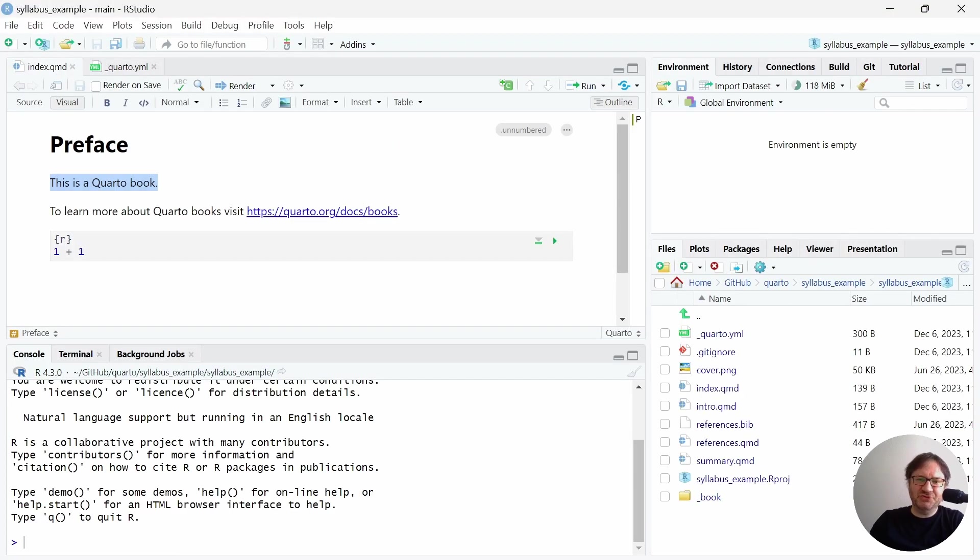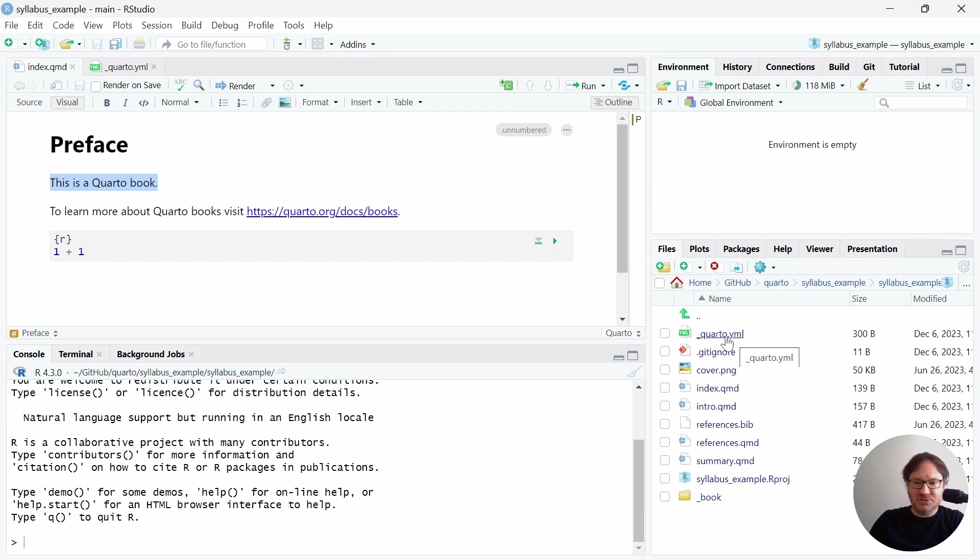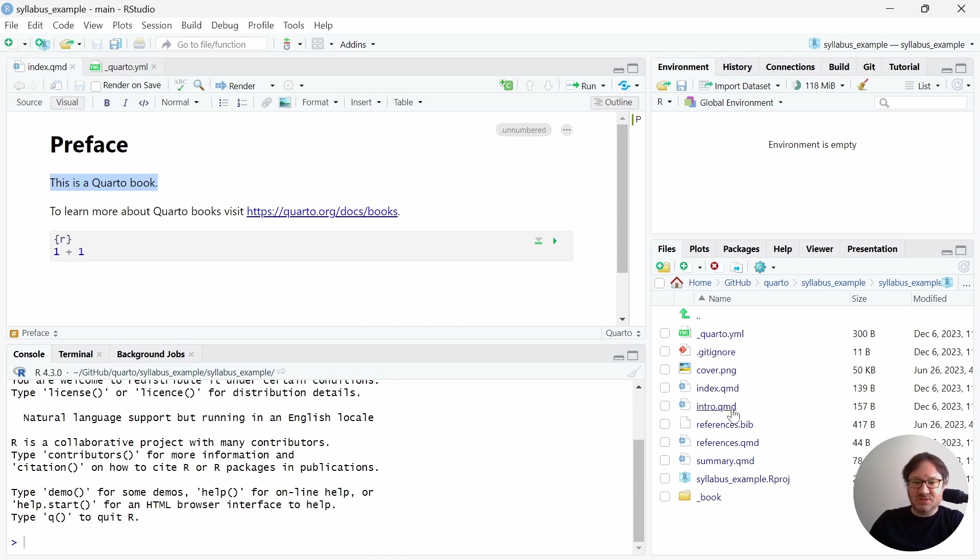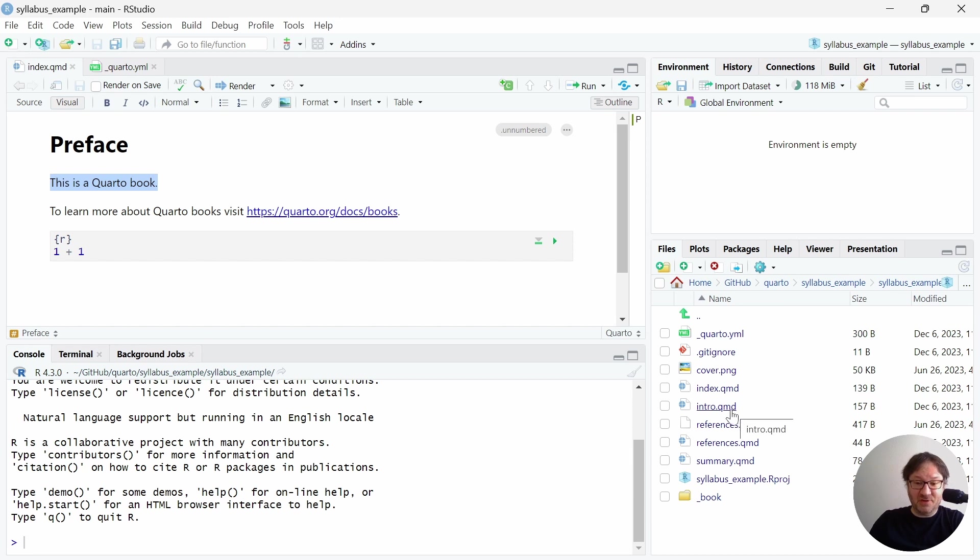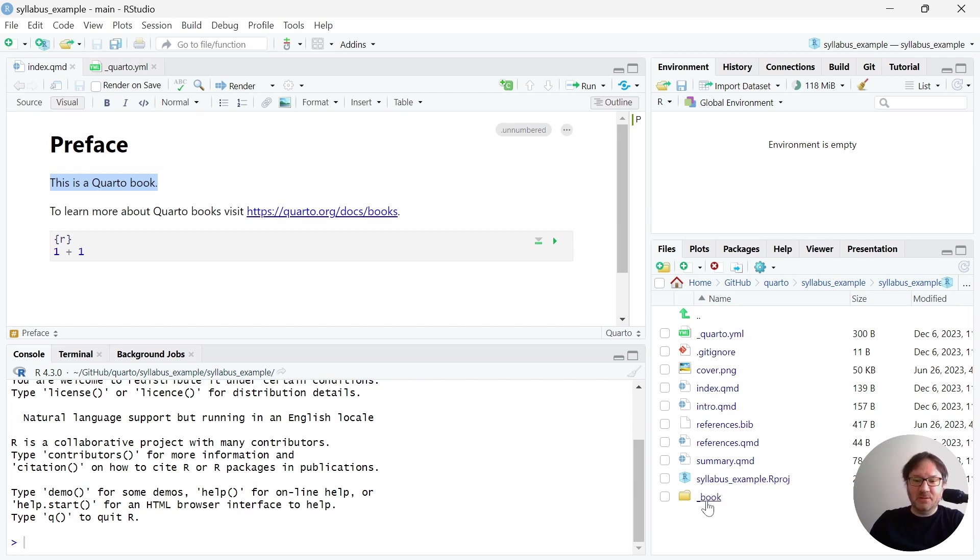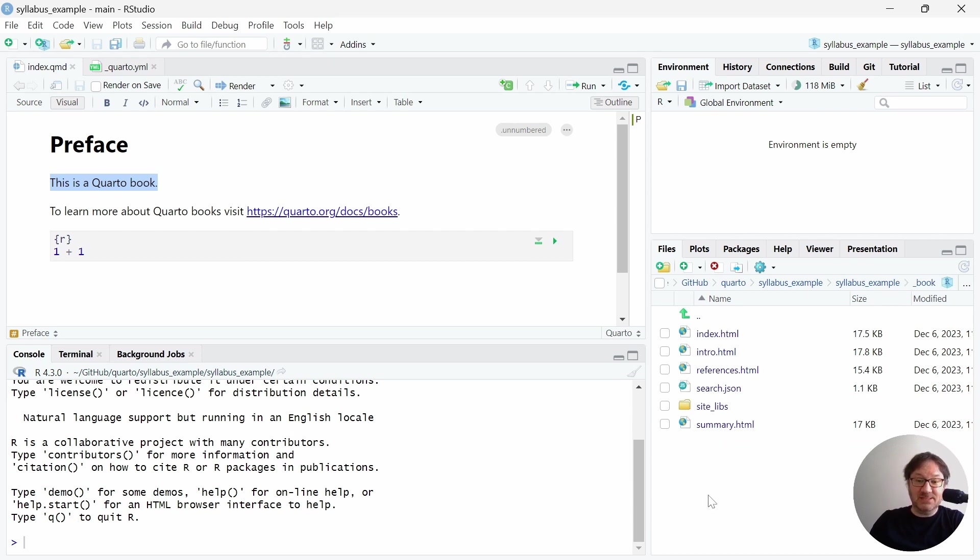If we jump back into our studio, let's take a look at what we currently have in our files. So we have a Quarto YML file that's already loaded for us, and we can take a look at that. We have a gitignore file, which is created as part of the project, and that's related to GitHub, so you don't have to worry about that right now. There's a cover image. There's an index.qmd file, which is the Quarto markdown file. There's an intro.qmd file. There's a references.bib file, references.qmd, summary.qmd. There is our project file, which carries the name of our file that we told it to make, so syllabus example, and then we have a file or a folder called underscore book, and that contains all of the actual rendered book files.